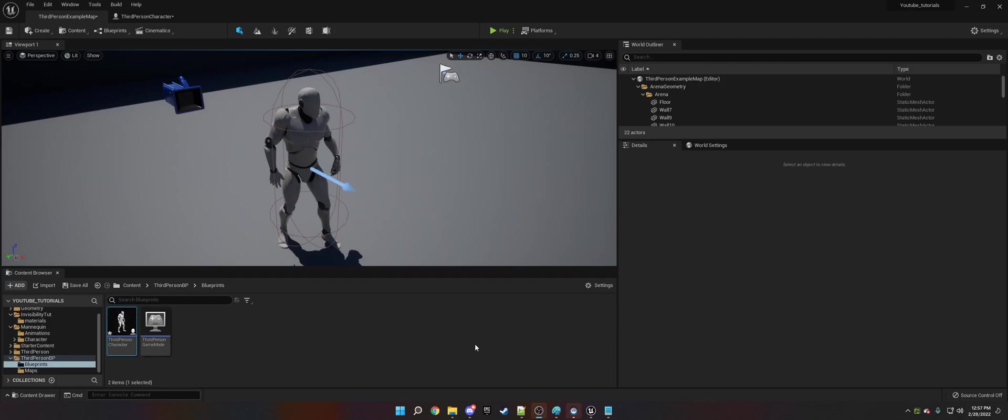Hi, welcome to my tutorial today. What we're going to be doing today is making an invisibility slash cloaking technology ability for the third person character or your own character.